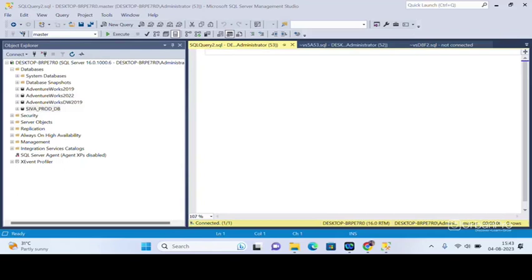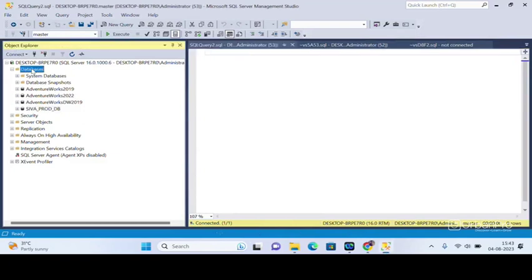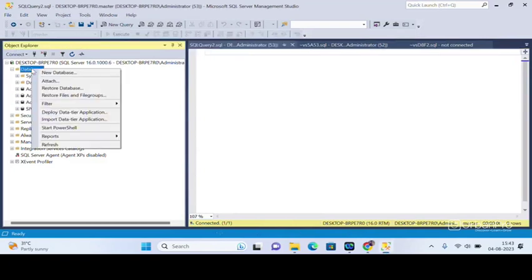Okay, so the question is how to create a dummy database in SQL Server. We can do this in two ways. The first method is to go here and click on